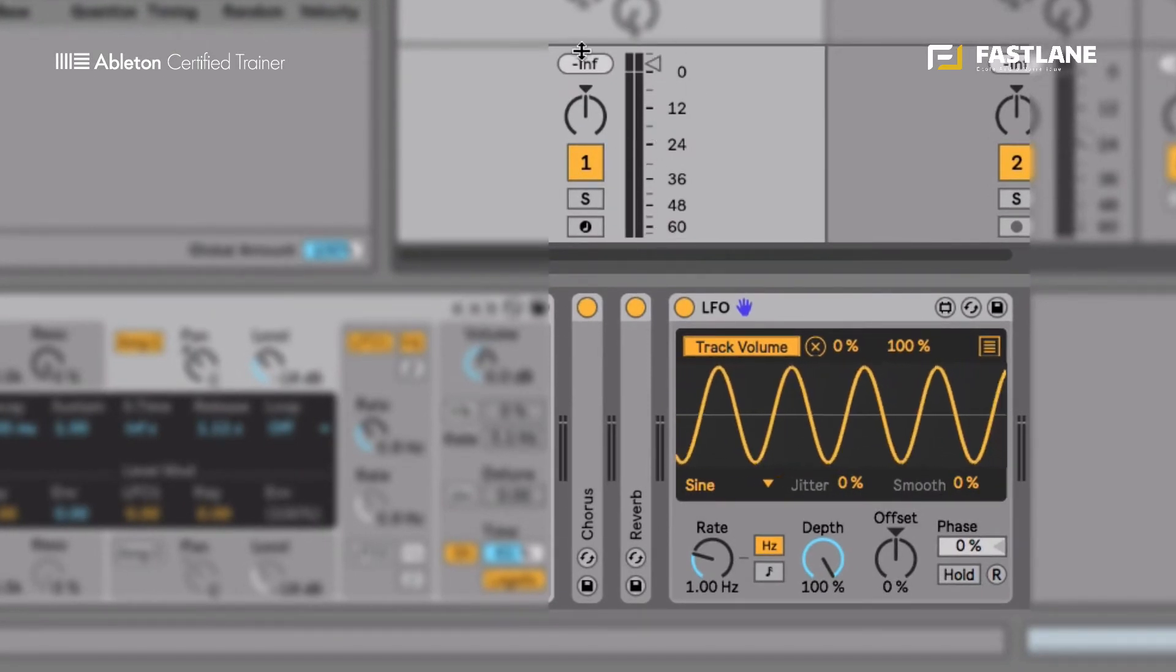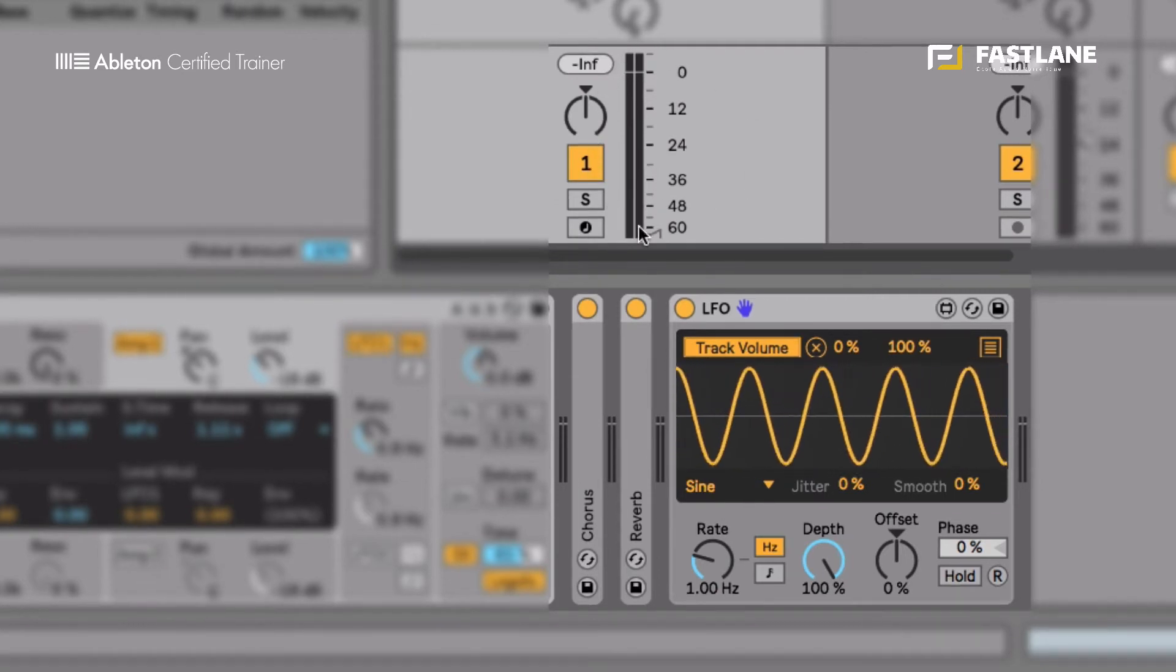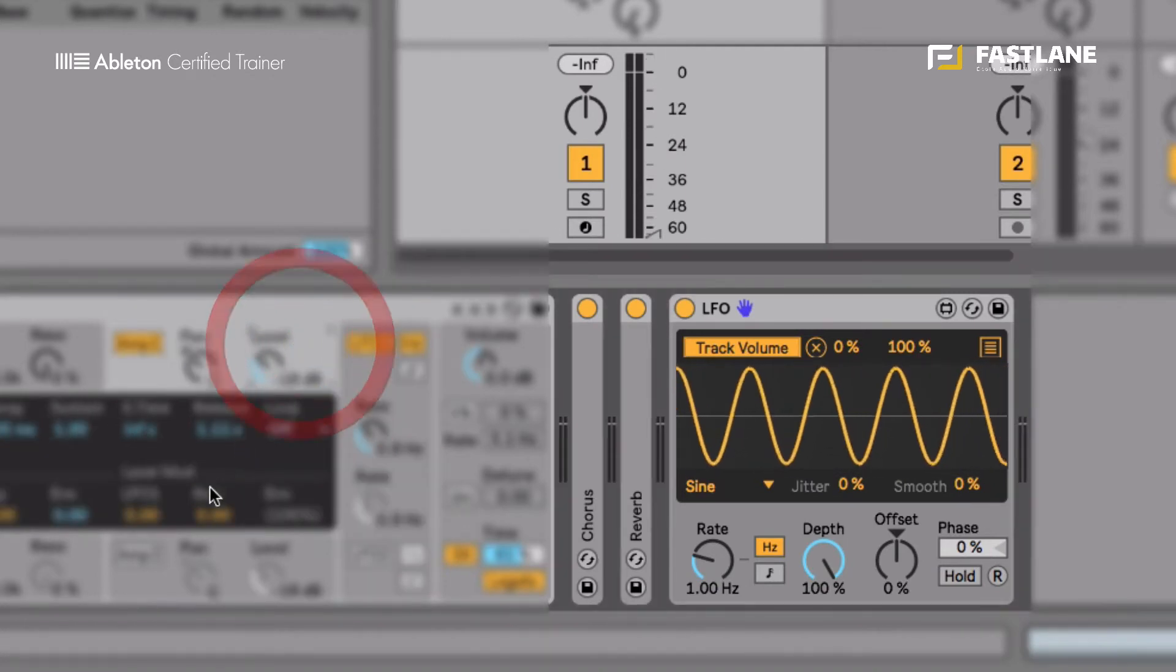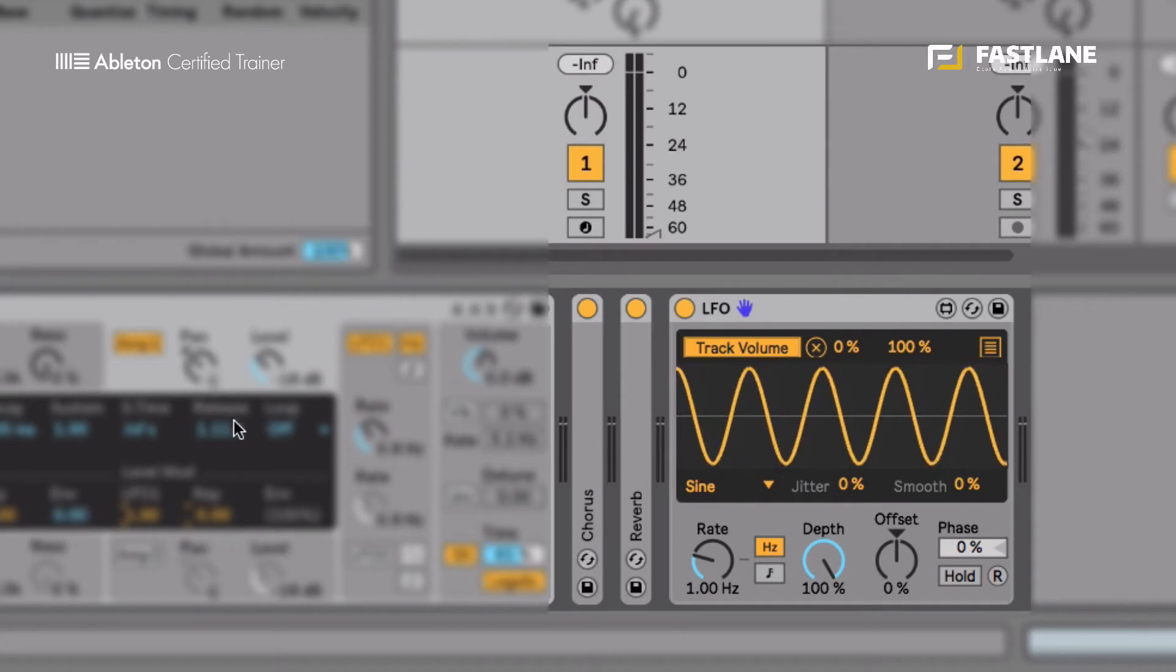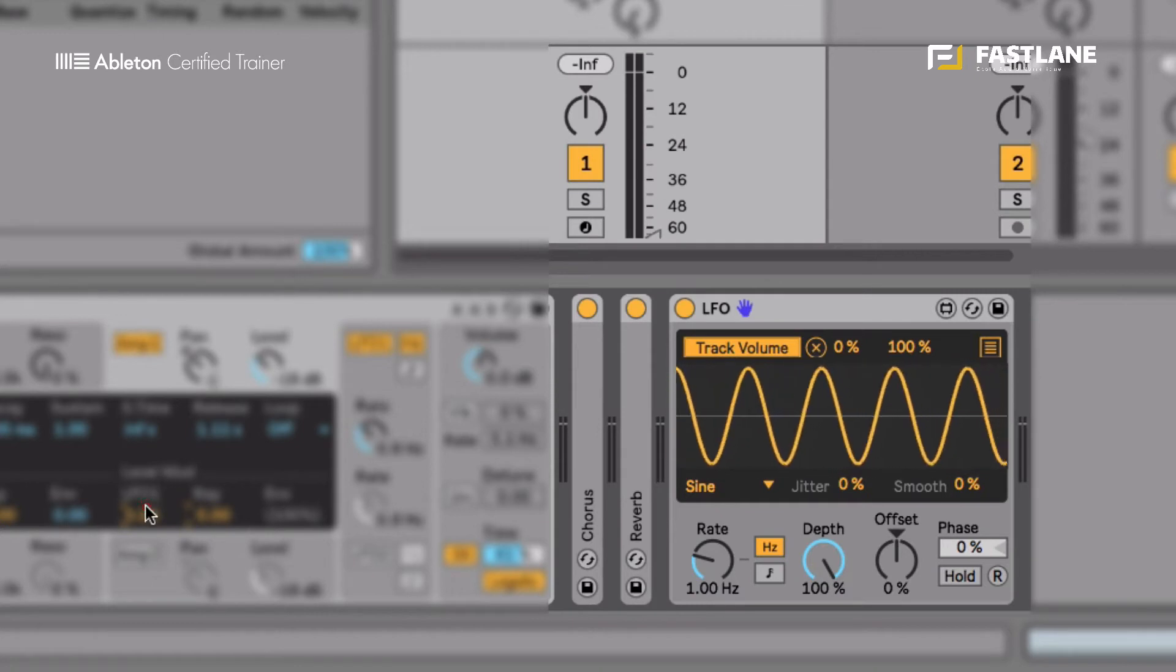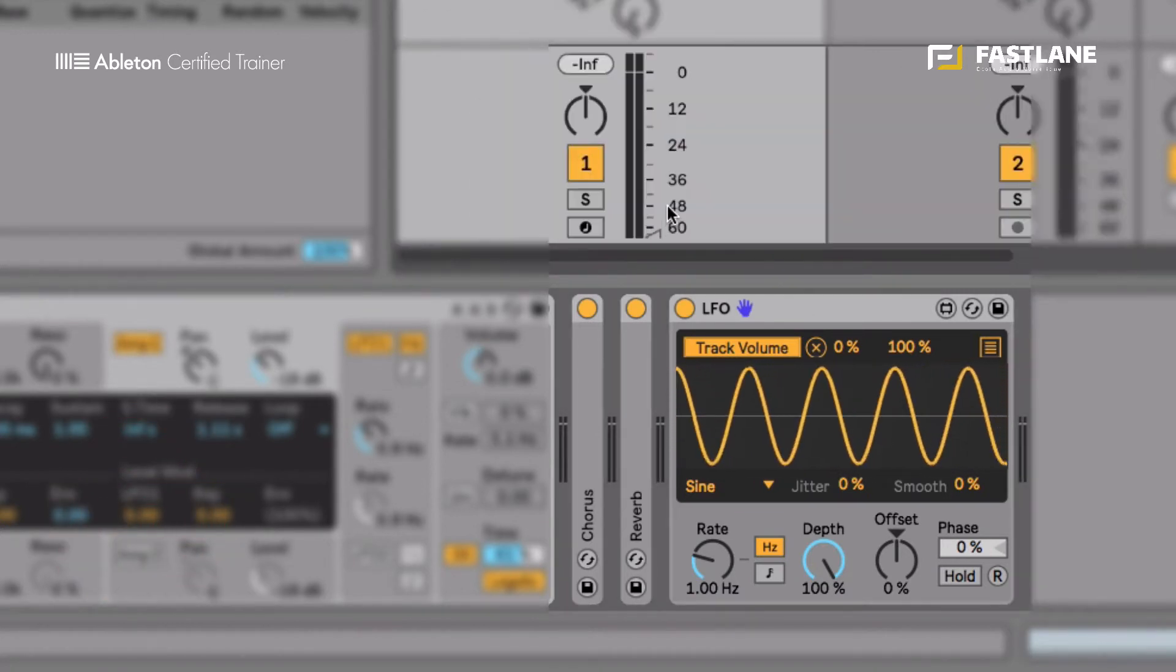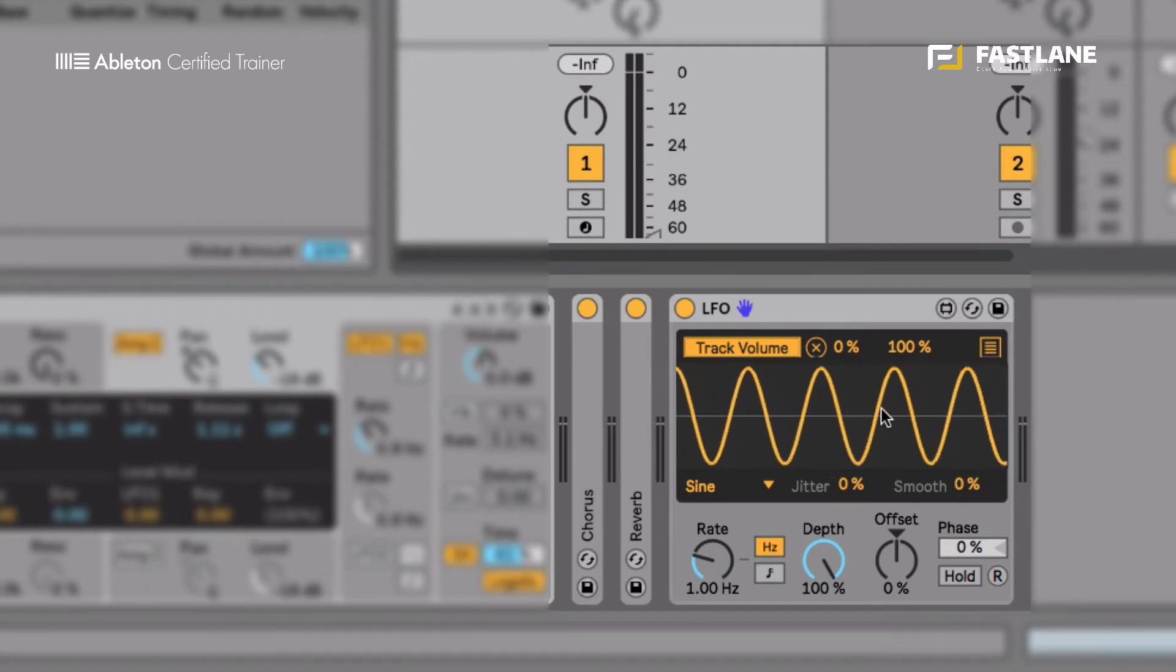So something that's also rather convenient with this LFO is that you can actually visualize the movement. This is not the case with the classic LFOs. For instance, if I assign the level modulation in the synths, you see, we can't see the level moving. We can hear it move, but we won't be able to actually see it, visualize it. So that's another good point about this Max for Live LFO. So we can see here the curve, the actual movement that's being applied to the fader.